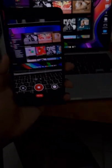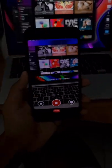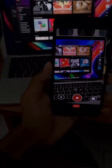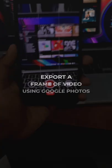So you want to extract a specific frame from a video without using any fancy software. Here's how we can quickly do it using Google Photos.